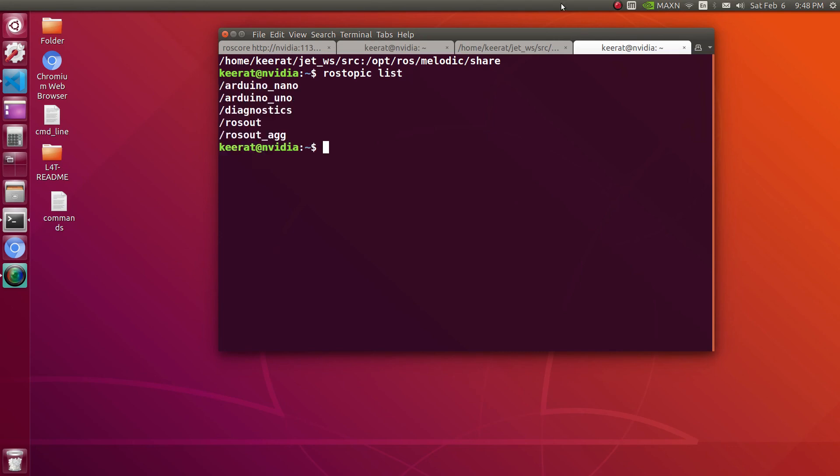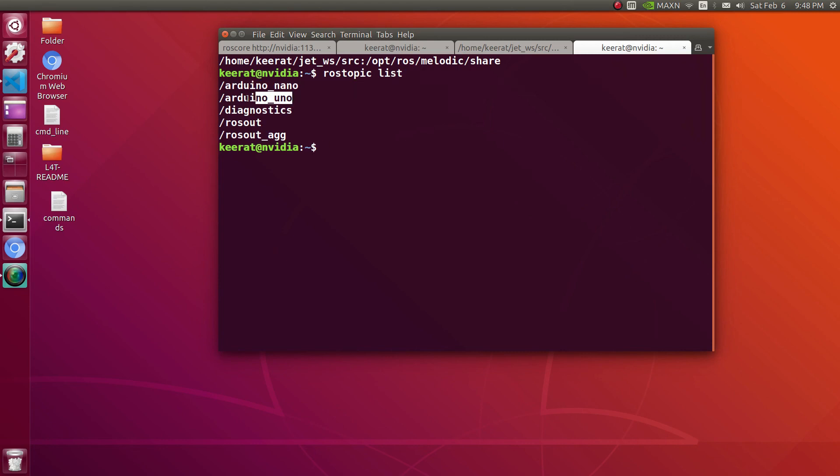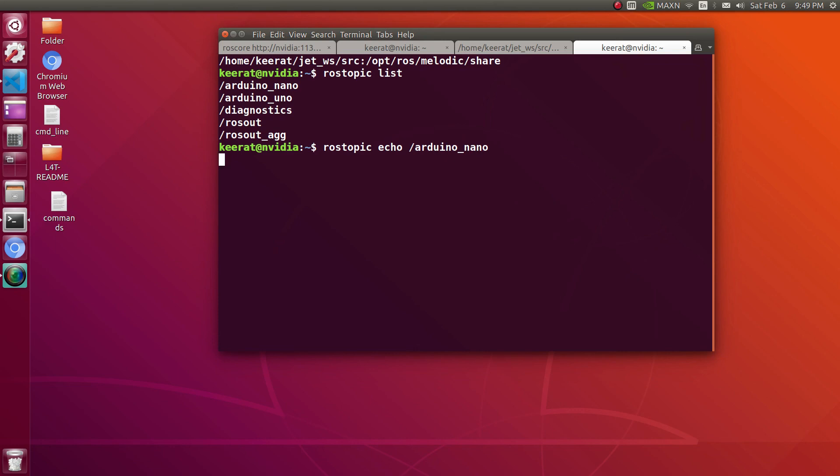Using the launch file, we had started two different nodes which belong to the serial node basically, but now using the launch file we had given two different names. Let's check using rostopic list. Yes, now we are having both topics published using launch file.